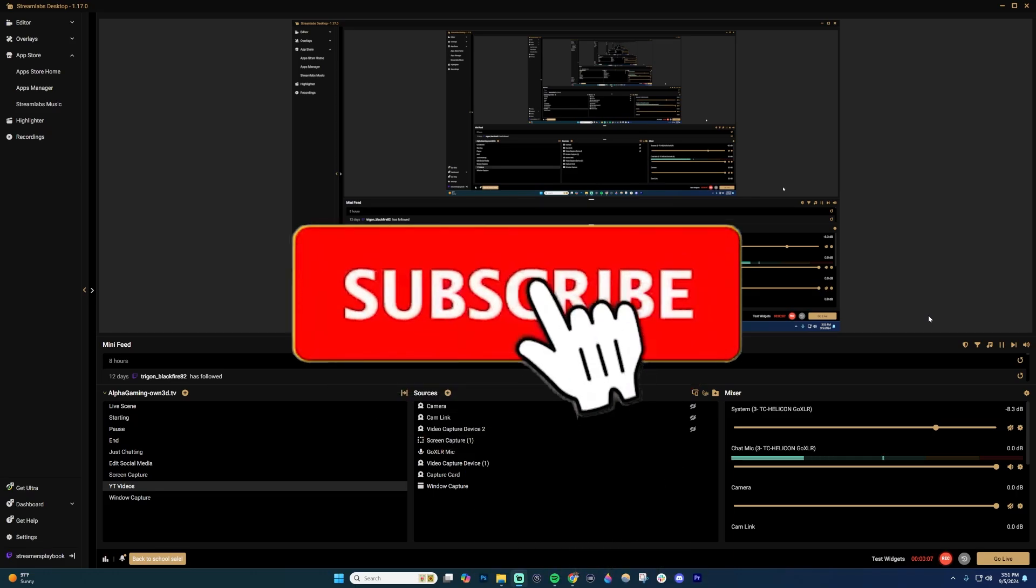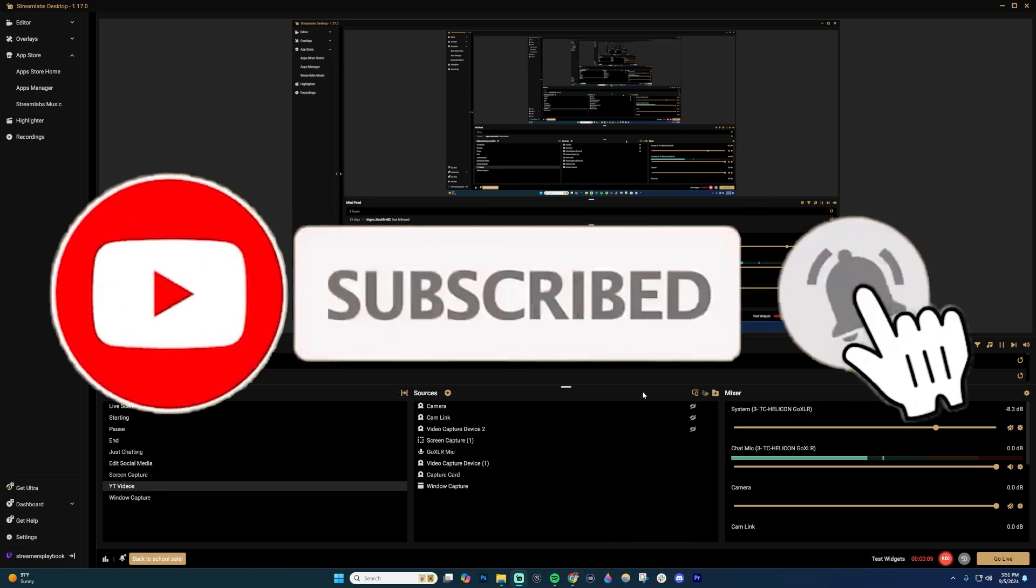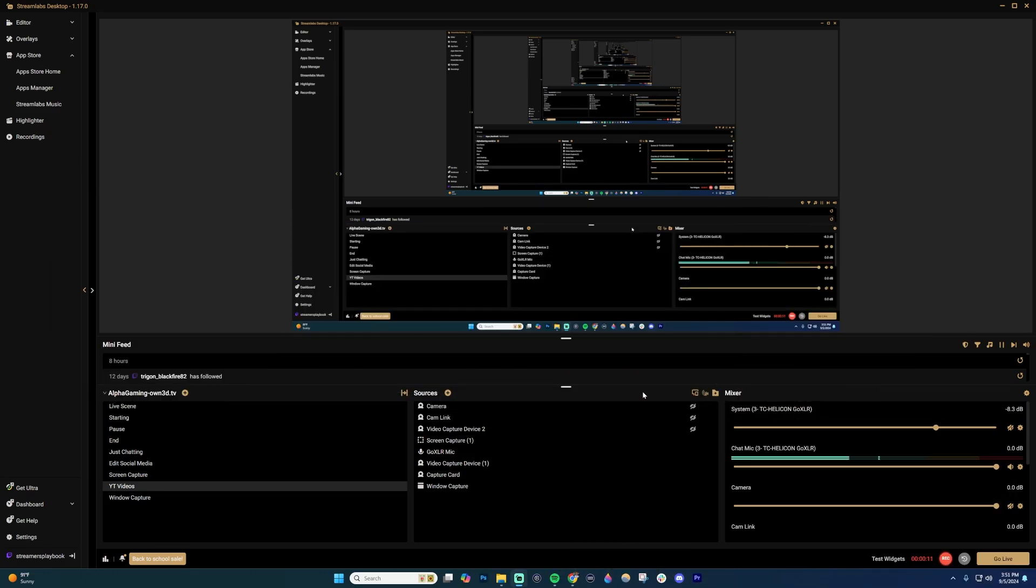In this video, I'm going to show you how to add Spotify to OBS or Streamlabs so that it displays what song you are currently playing on your stream.